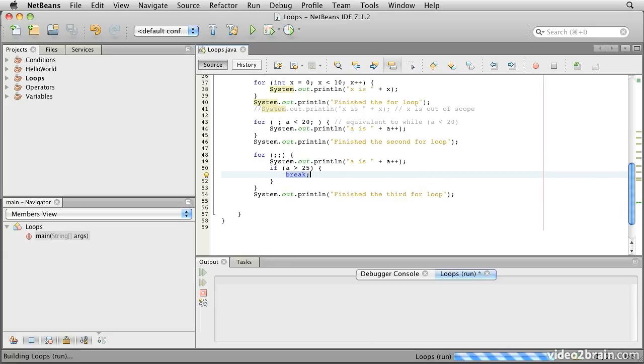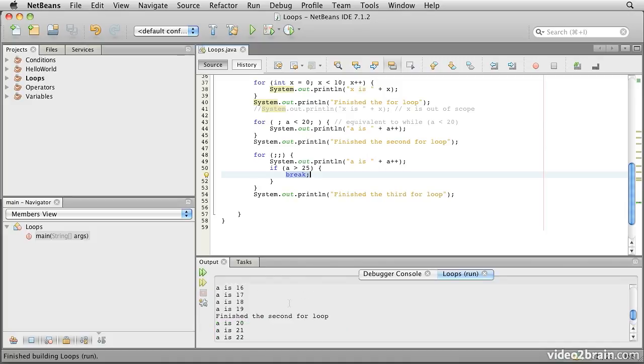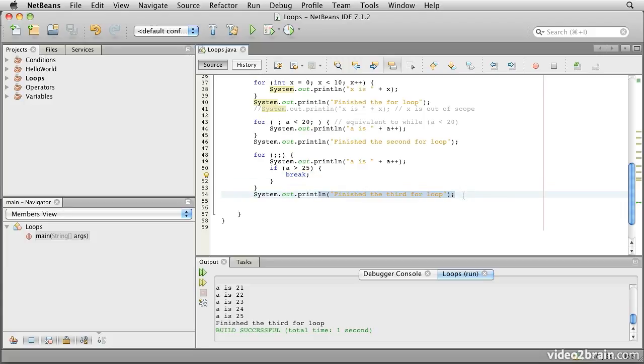So we run that one, and here you'll see that we finish the second loop, a picks up at 20, prints through to 25 inclusive because we test after we've printed it out, but then we do in fact jump out and we execute this print of finish the third for loop at the end of it.